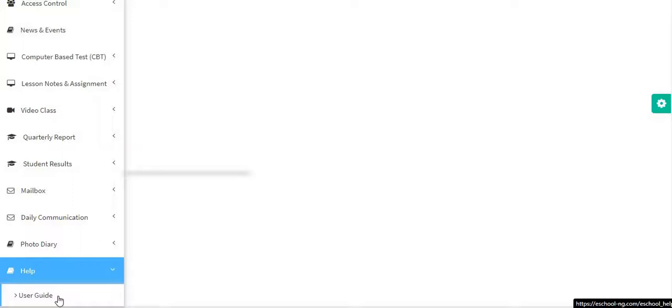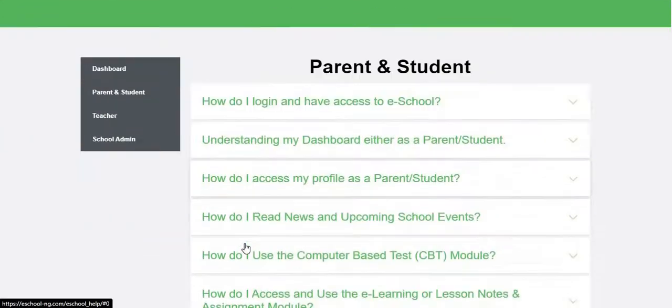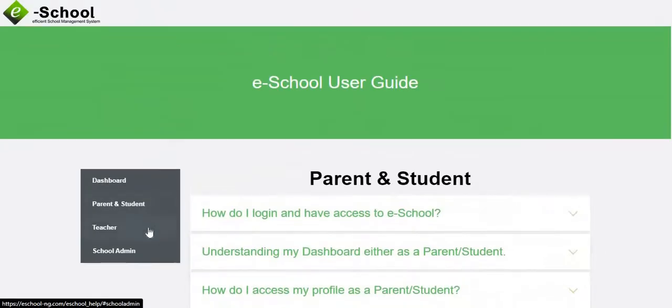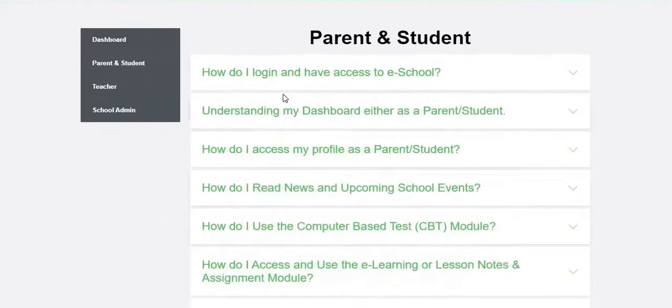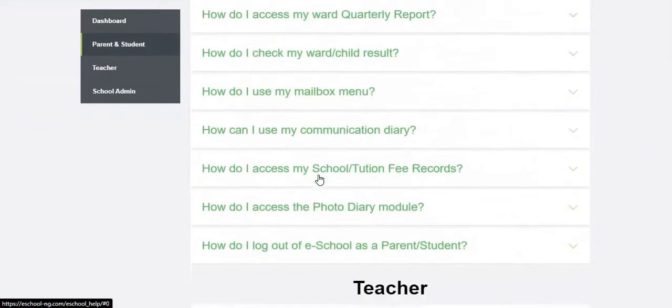The user guide comprises of three different users: the parent and students combined, teacher, and the school admin. These are the likely questions you may want to ask us.